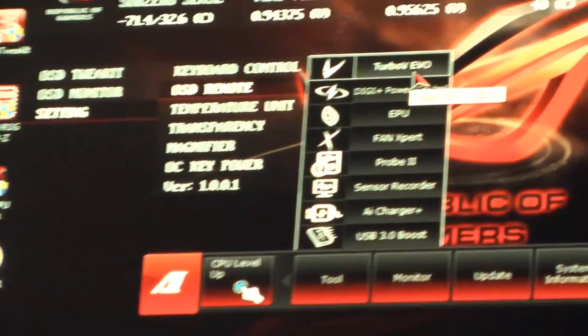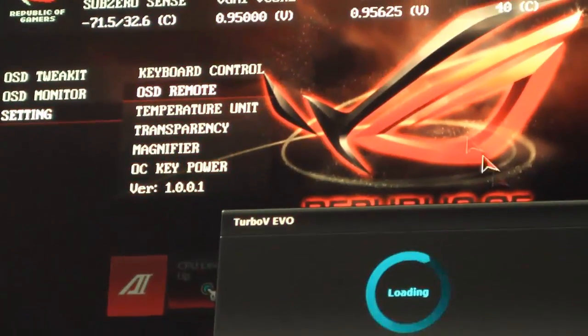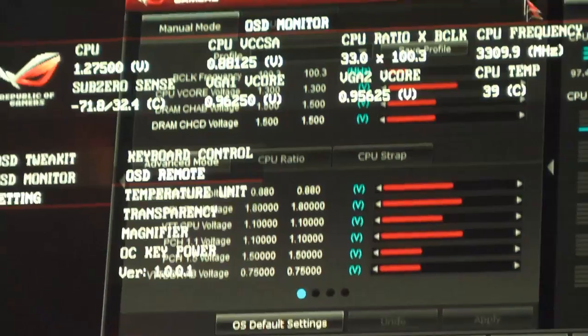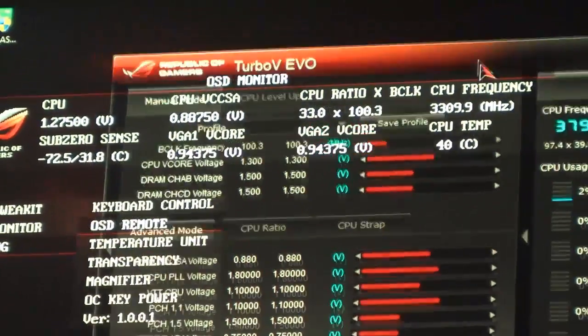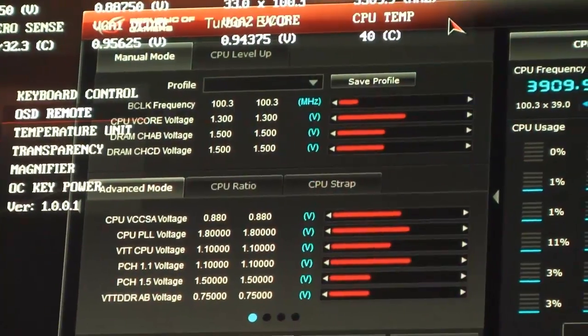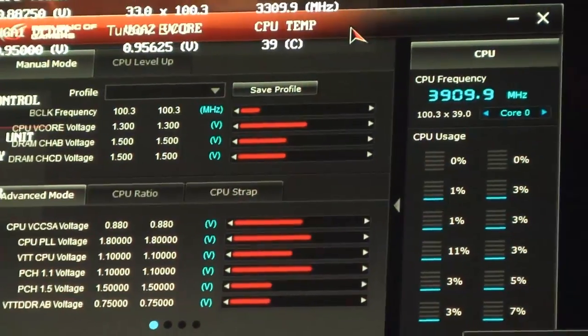We will have three motherboards: the Rampage 4 Extreme, Rampage 4 Formula, and at the end of the year, the Rampage 4 Gene.